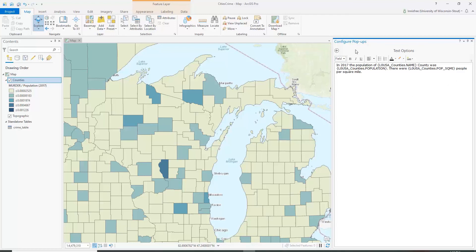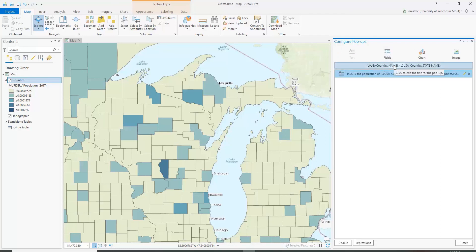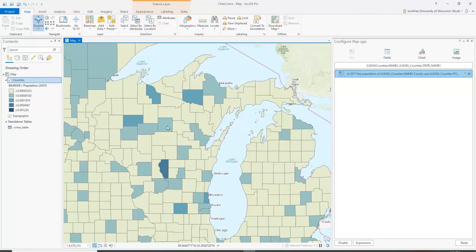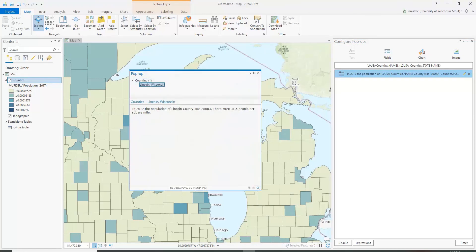Now let's test this. We've got the name and then the text box. Clicking a county: 'In 2017 the population of Lincoln County was' — and this is the number — 'and there were an average of 31 people per square mile.' We've now learned how to add an interactive, data-generated text box that tells you about a feature when you click on it.